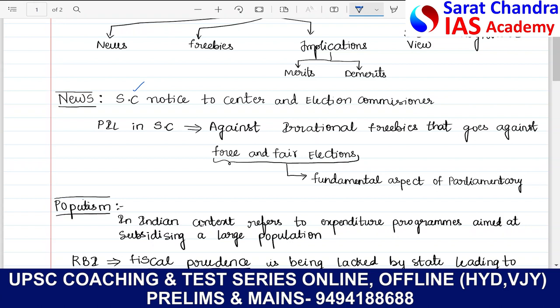A PIL has been registered in the Supreme Court against irrational freebies that go against free and fair elections. Free and fair elections are a fundamental aspect of parliamentary democracy. In democracy, free and fair elections play a most important role, and this particular irrational freebies are actually going against free and fair elections. That is what the issue is.